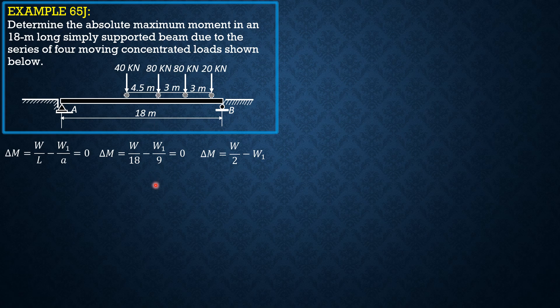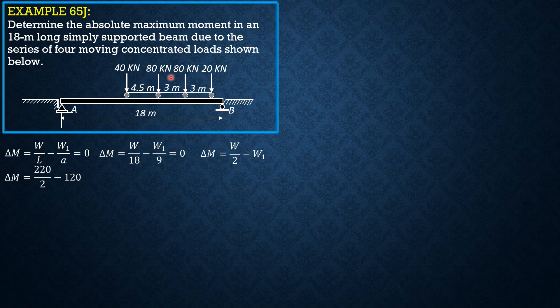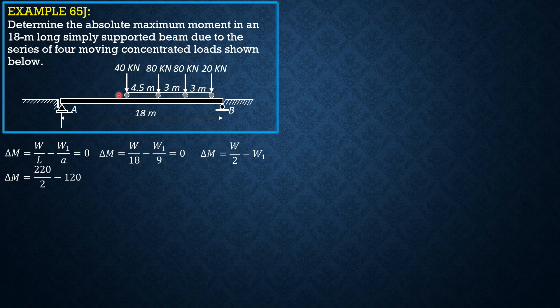And all these loads are on the span. So delta M would be 220. 220 is the sum of all the loads on the span, this is 80 plus 80, 160 plus 40. So 220 over 2 minus 120, where 120 is W1, 40 and 80, because we position this 80kN load just to the left of the span.